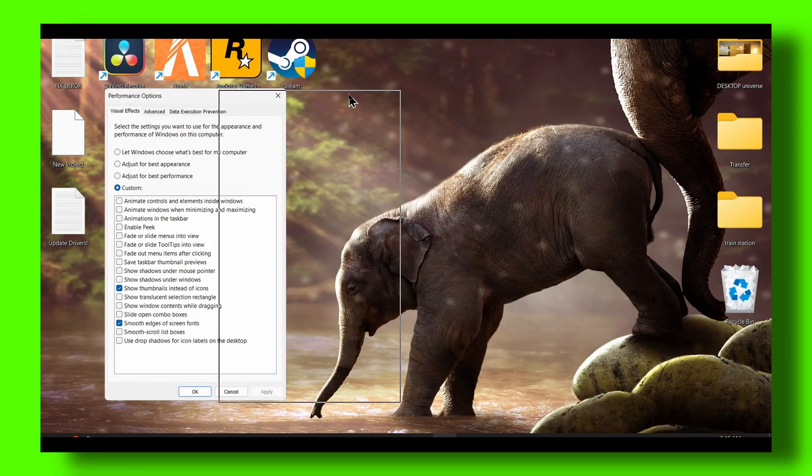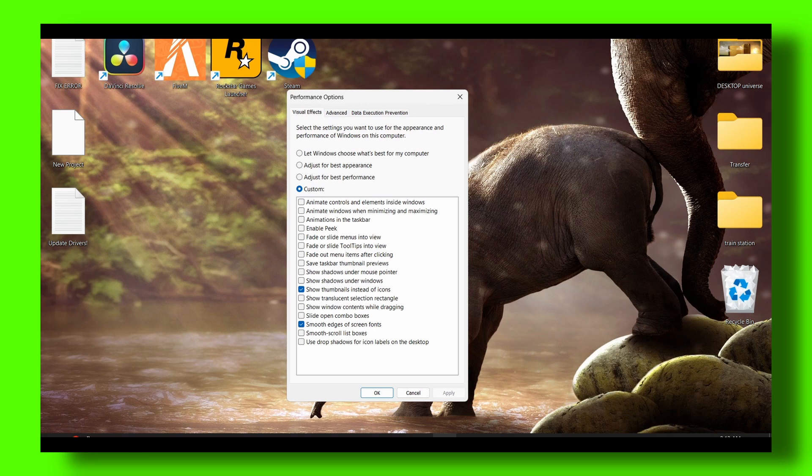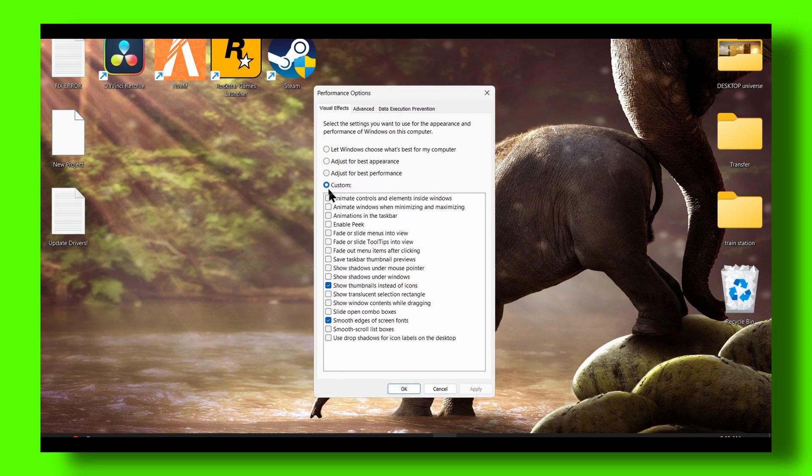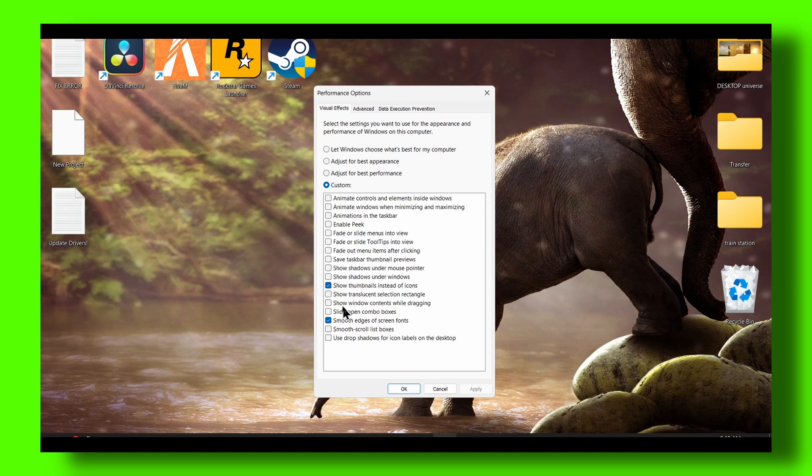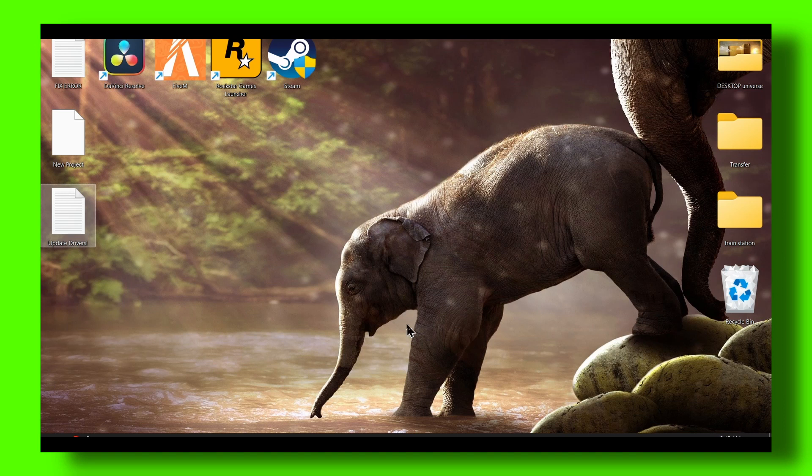One way that's pretty important and will give you some FPS is to select custom and only check 'show.' Check both of these - it's pretty good, not that bad, and it's gonna give you more FPS.